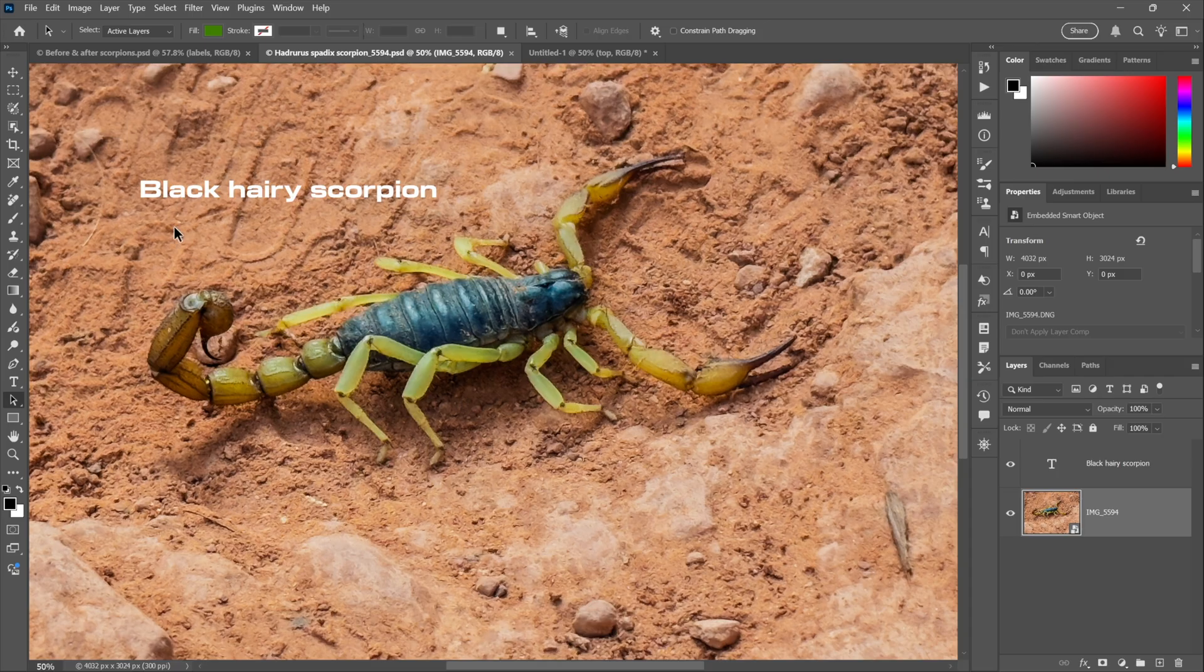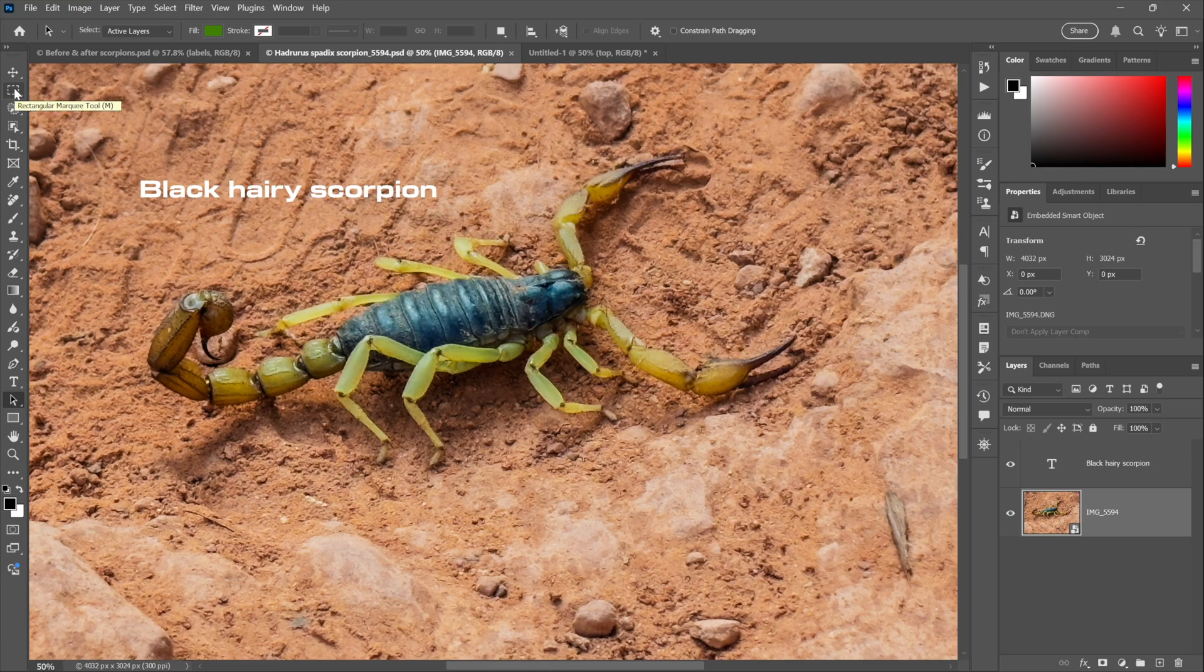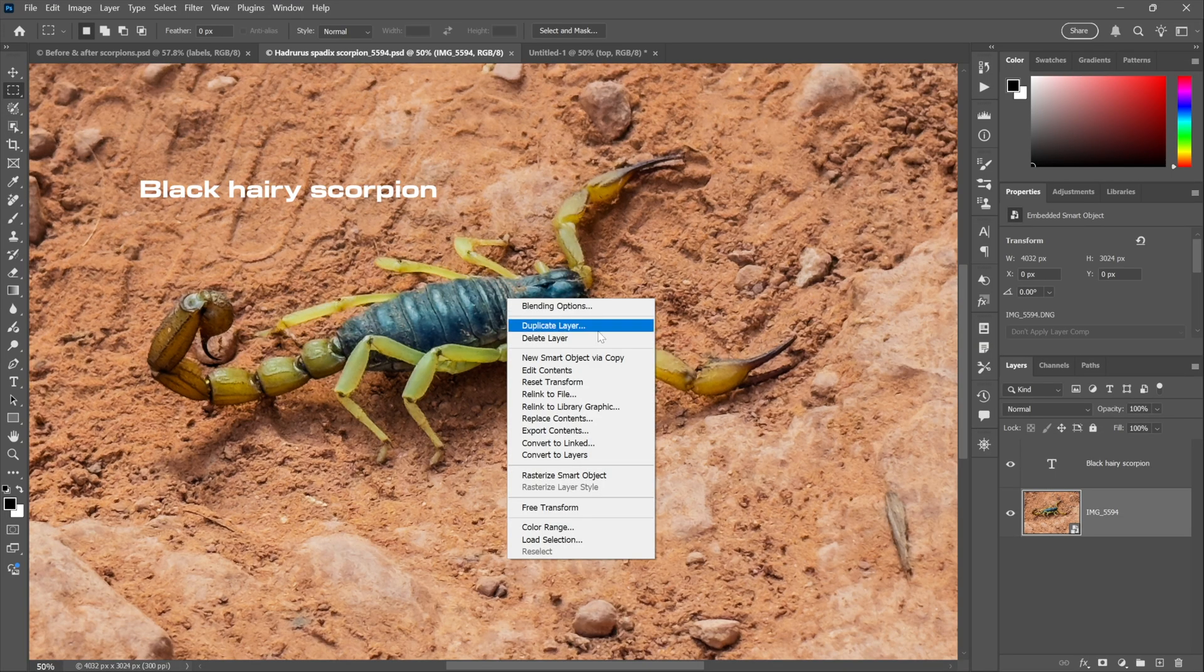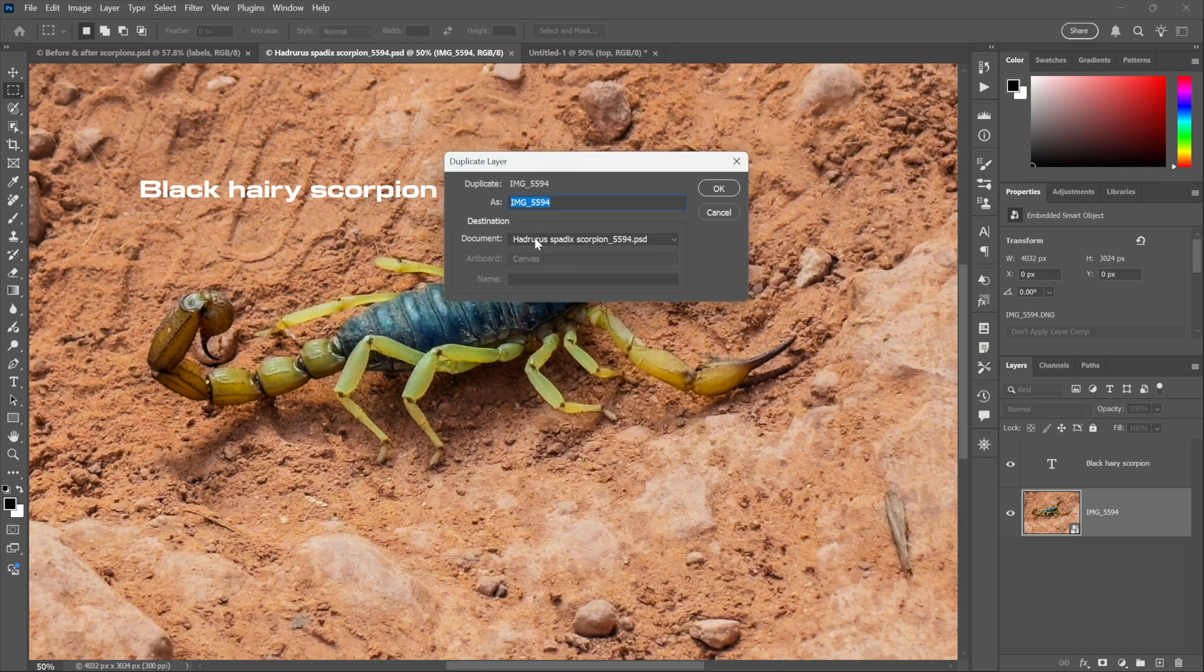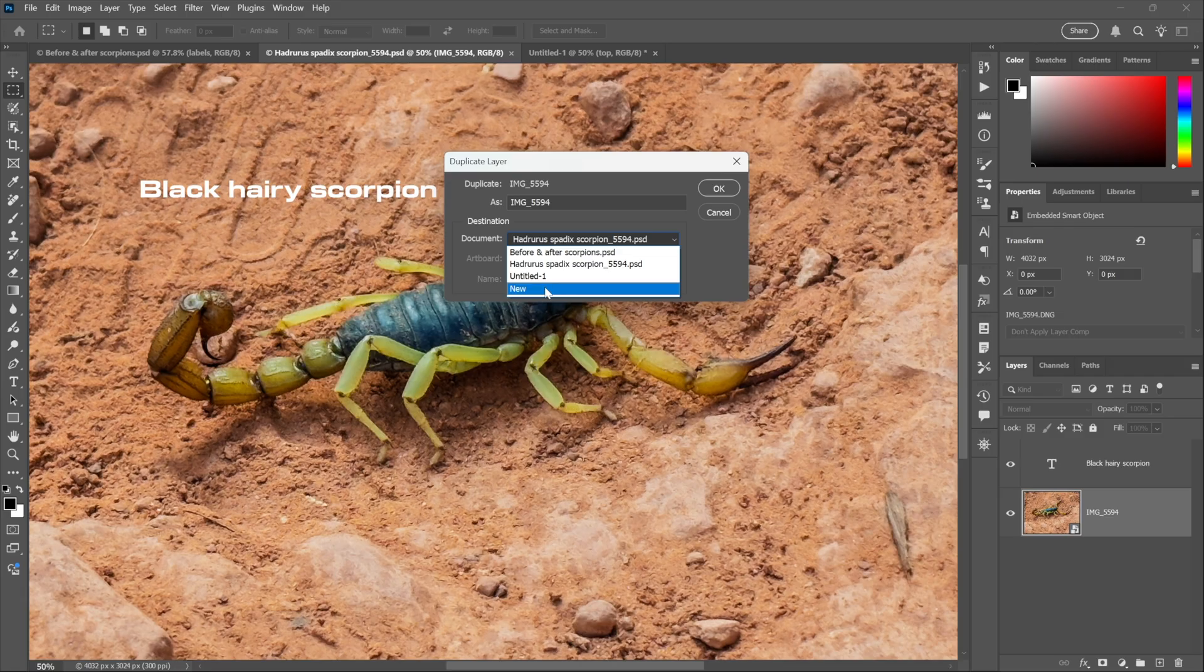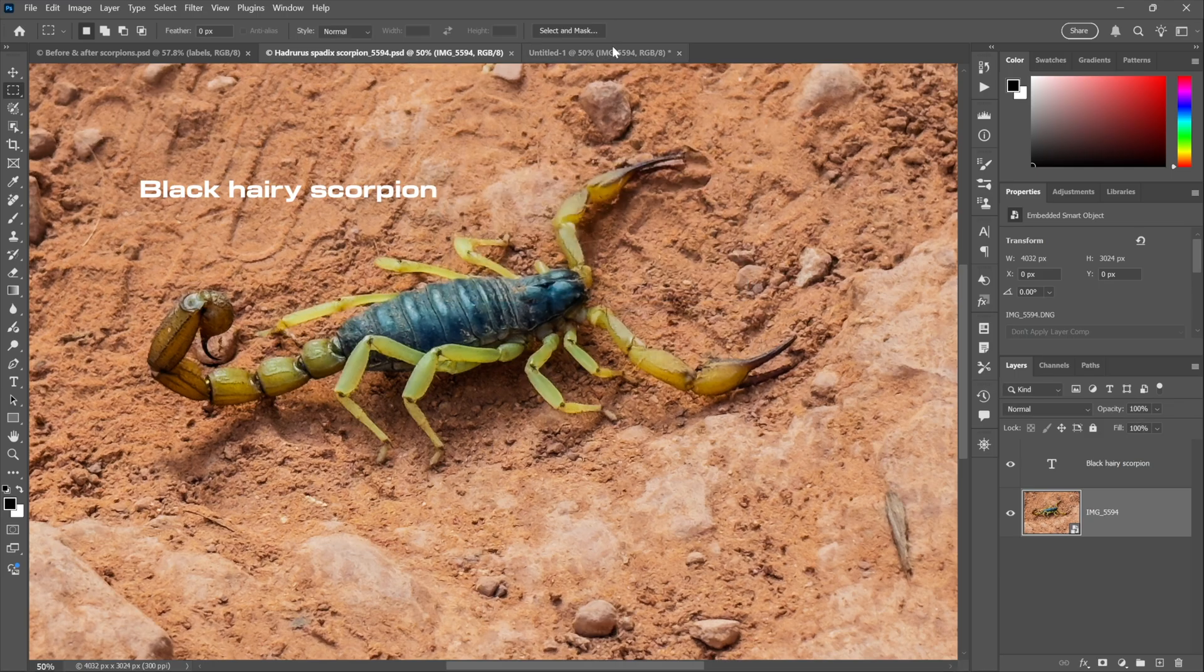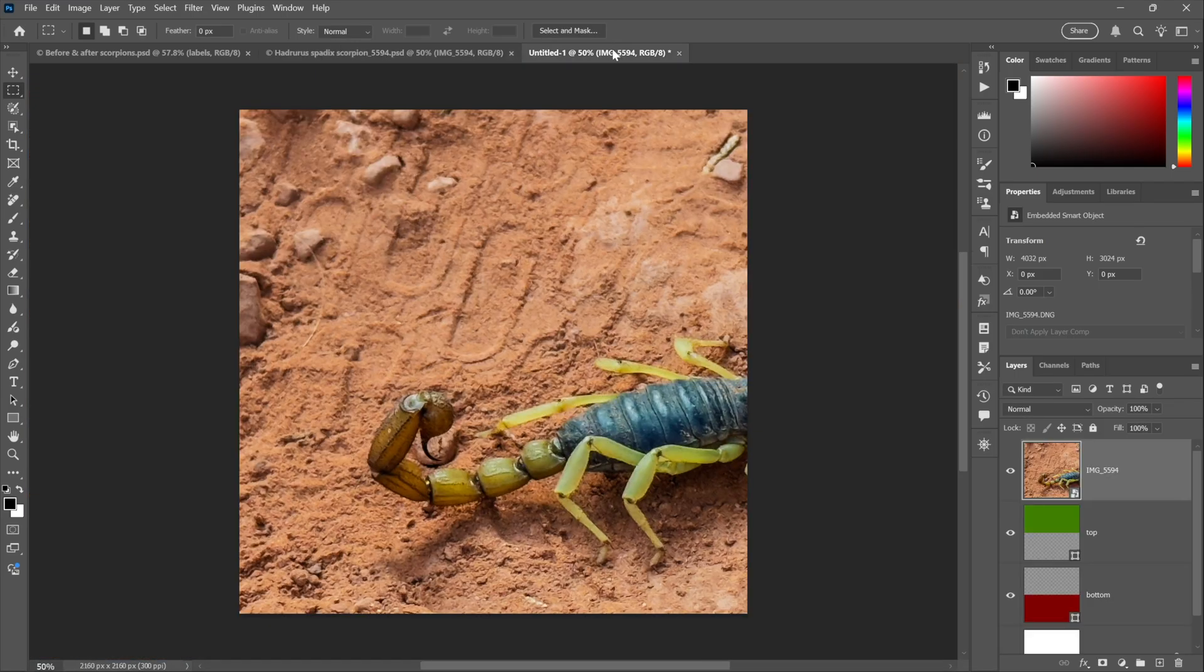That means everything I do to it is non-destructive, so just open in Camera Raw, hit Open Object and so forth. Now what I'm going to do is switch to the rectangular marquee tool just because it gives you the best shortcut menu. Notice if you right-click then all the commands are there including Duplicate Layer. I want to send this not to New because that would be yet another new image, I want to send it to Untitled-1 which is the new image I just created. I'll click OK and switch to it.